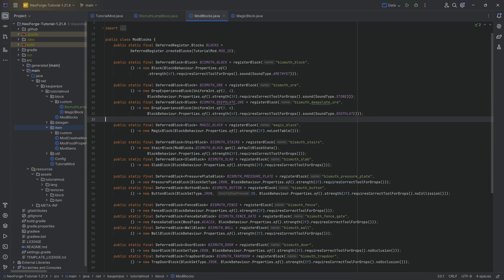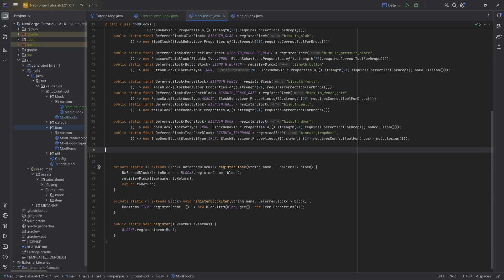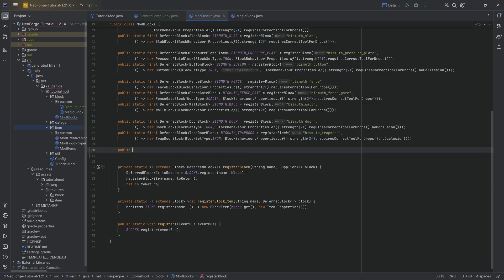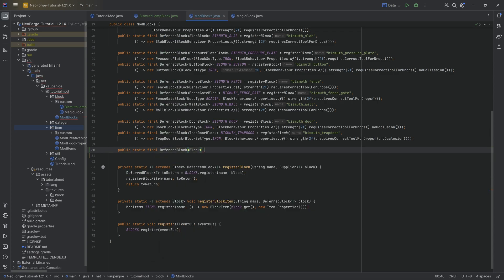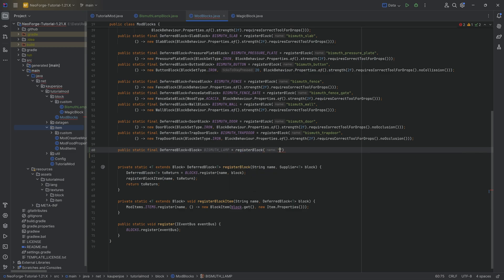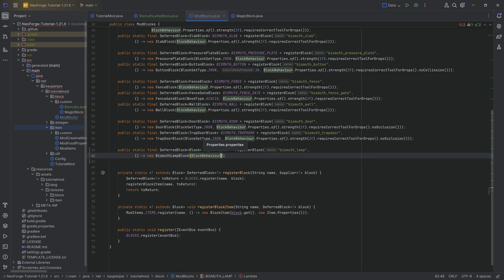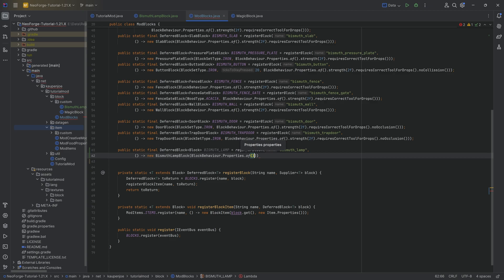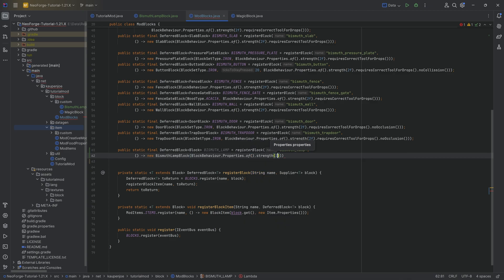But with this done, we can now go into our ModBlocks class and actually register the custom lamp. I'm going to have a public static final deferred block of type block, that's going to be fine. And this is going to be the bismuth underscore lamp equal to the register block method with bismuth underscore lamp as the name. And the second parameter is going to be of course a new bismuth lamp block. This is what I'm saying, we're creating this once. However I can set down a thousand different lamp blocks and they're all going to behave independently of each other.